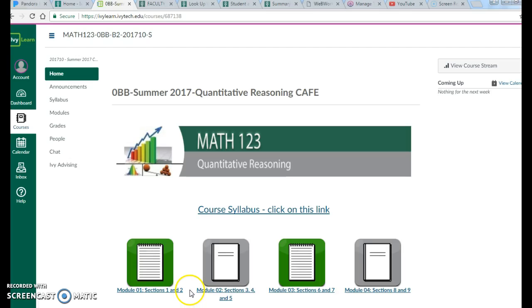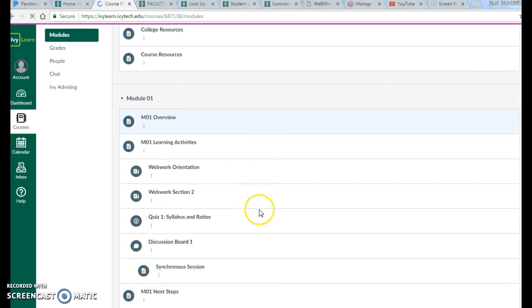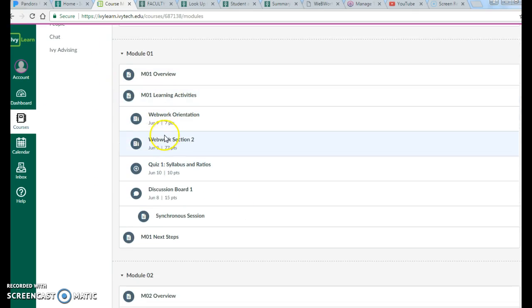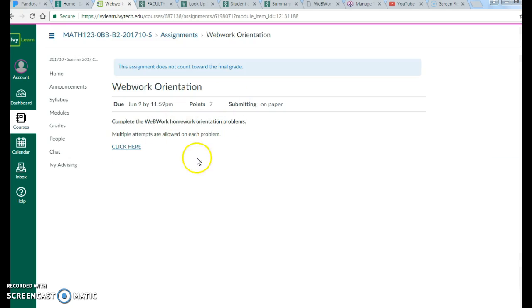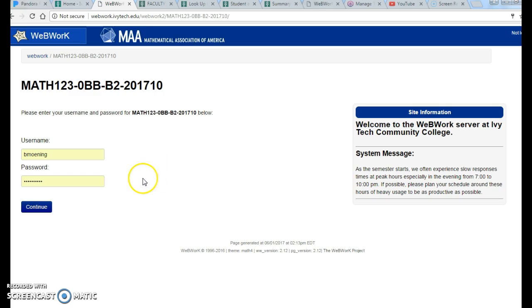Okay, so WebWork is our online homework system and you will find that when you go into your modules, each module will have a couple spots where it says WebWork. Now depending on your instructor, this link might look different. In my course it just says click here, so your course may look a little bit different.